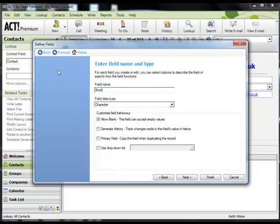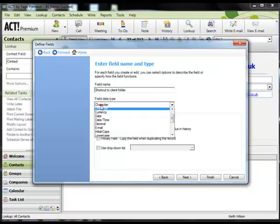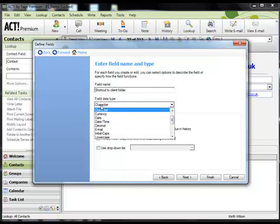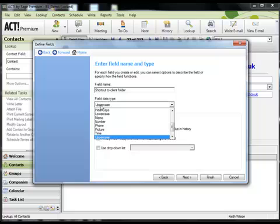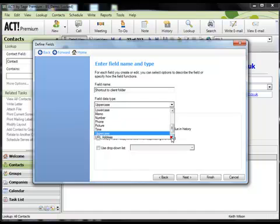Give the field a name. I'm going to call it Shortcut to Client Folder. The next step is to specify the field Data Type and you want to choose URL Address.